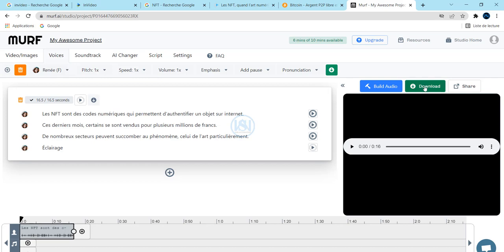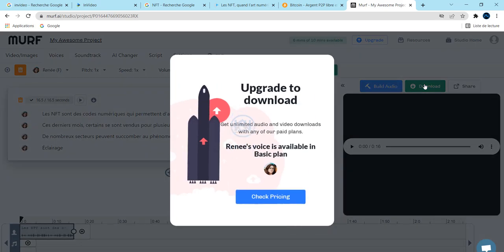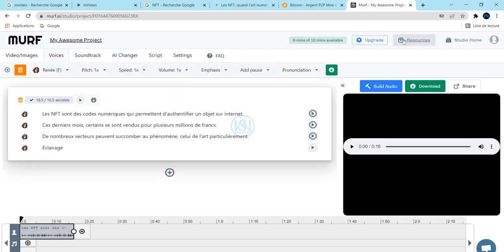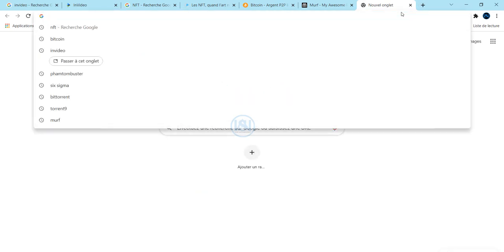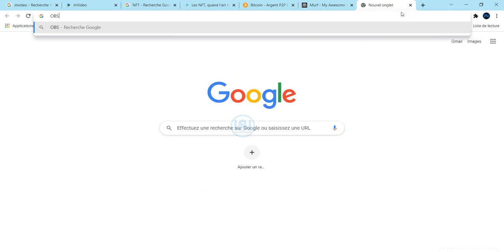When you want to click download, like you can see, you have to upgrade to download. So the trick that I do to avoid that: just go to Google and search OBS.